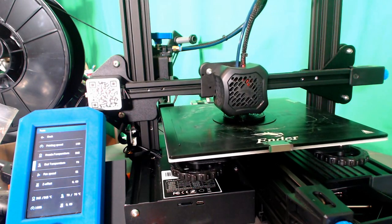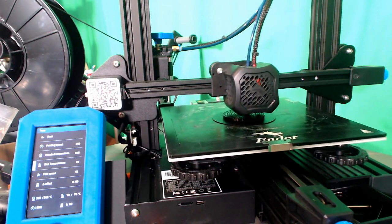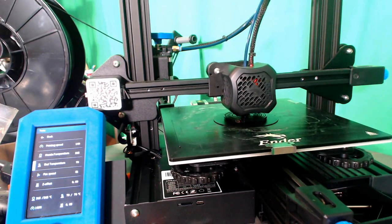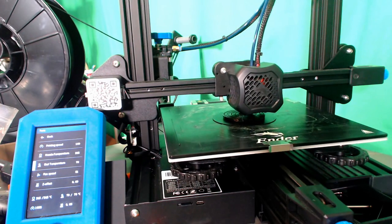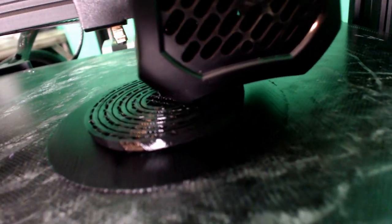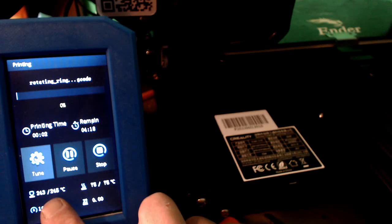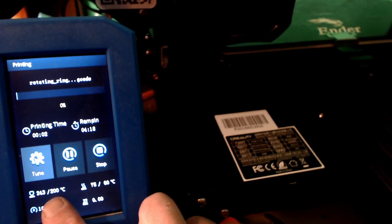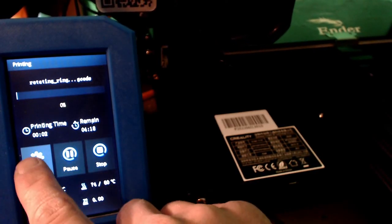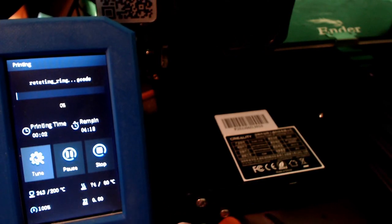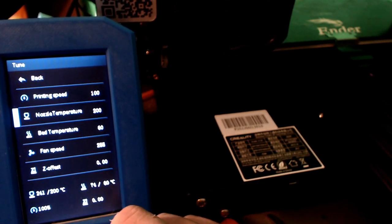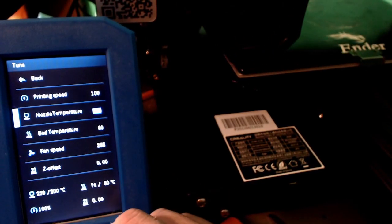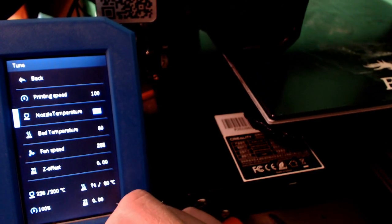as soon as the print starts, for some reason the printer drops the hot end to 200 and the bed to 50. That is a big deal, so this PETG won't even extrude at 200 and it won't adhere at 50 degrees, leading to all sorts of jams and failed prints. There are ways to fix this so that it doesn't continue to happen,